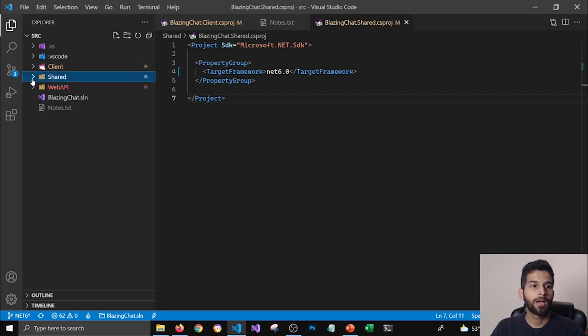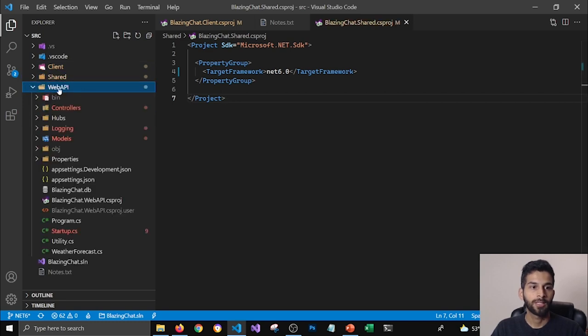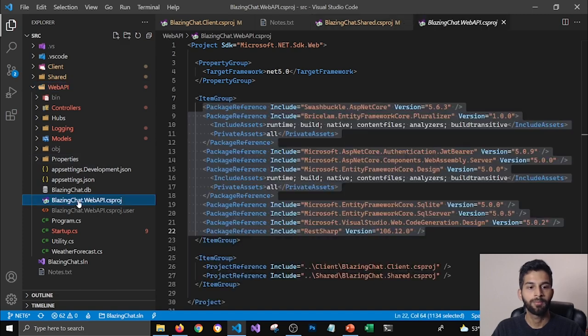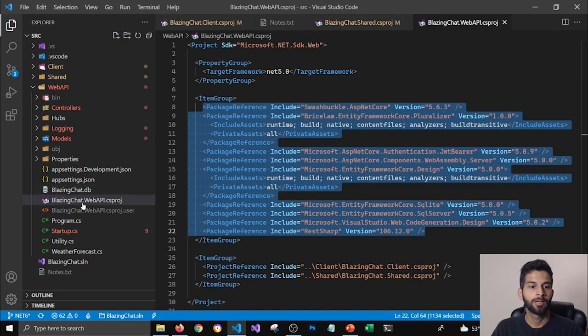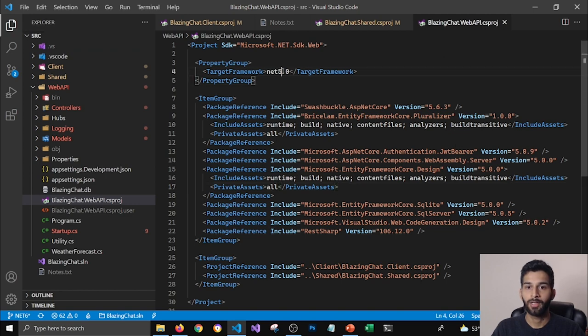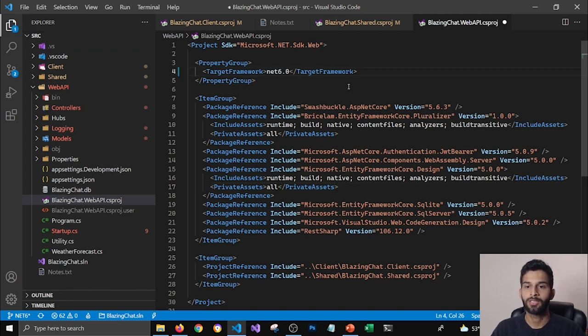And last project is our web API project. We need to update that project too. I'm going to go to my web API project file here and make sure that I'm targeting to dotnet six.